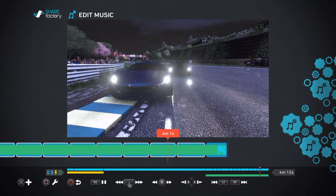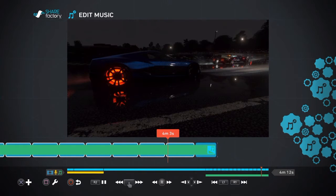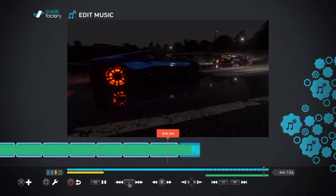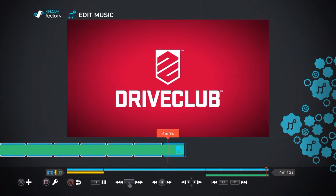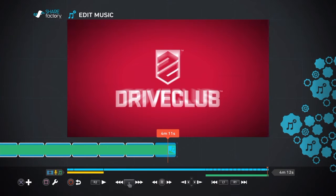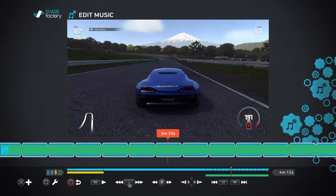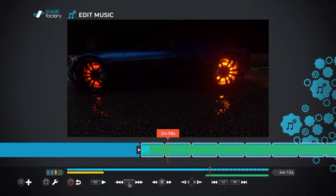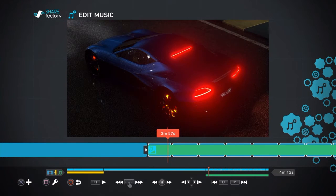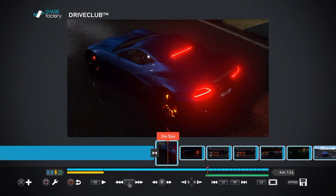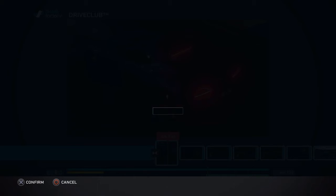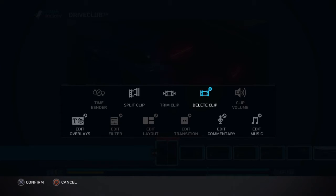Here you can see I got my clip all done, got my music in there, everything sounds great. I thought my screenshots were a bit long. So I went back and looked and they're each about five seconds a piece. So I wanted to come up with a way to shorten them up.